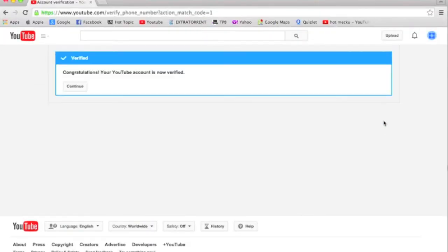So once you have put in a phone number and the verification code, then you should be done.